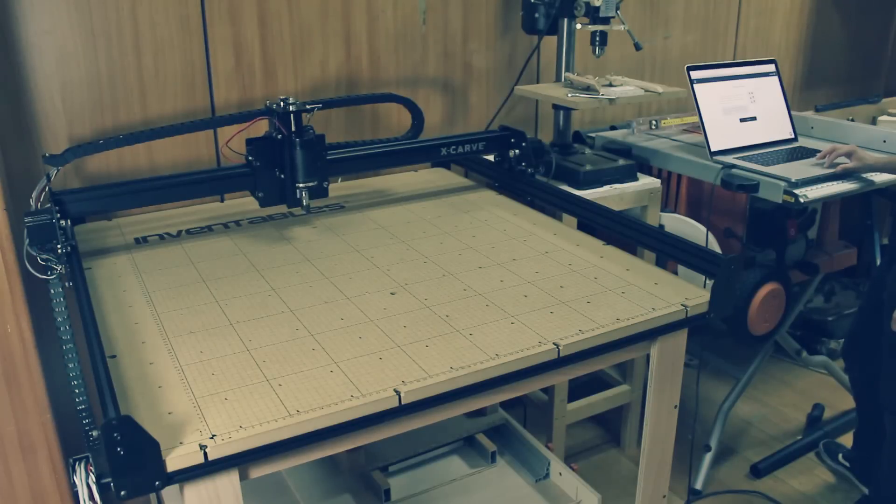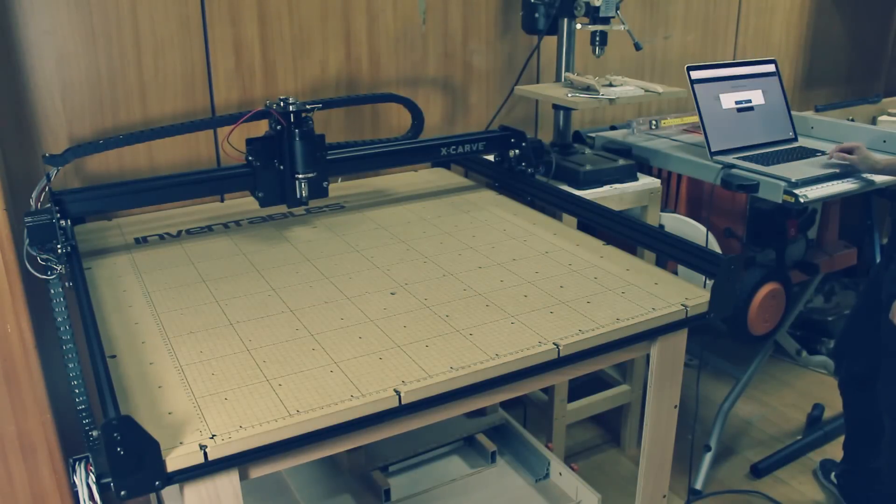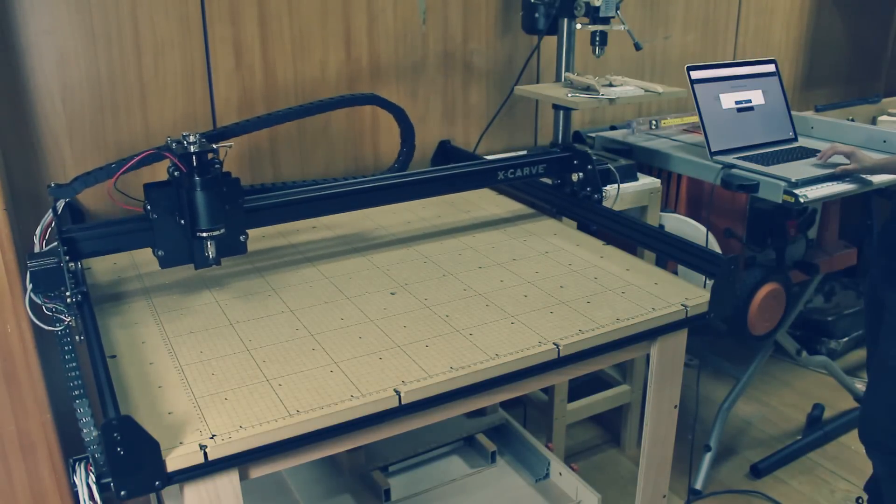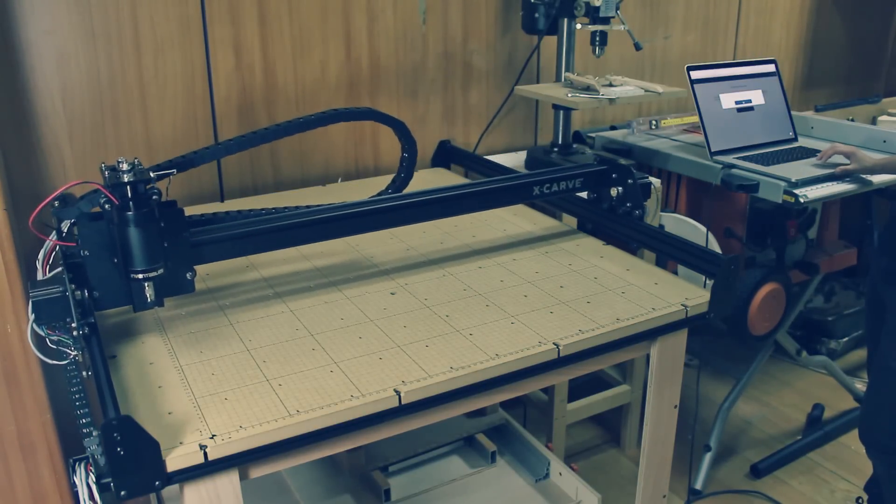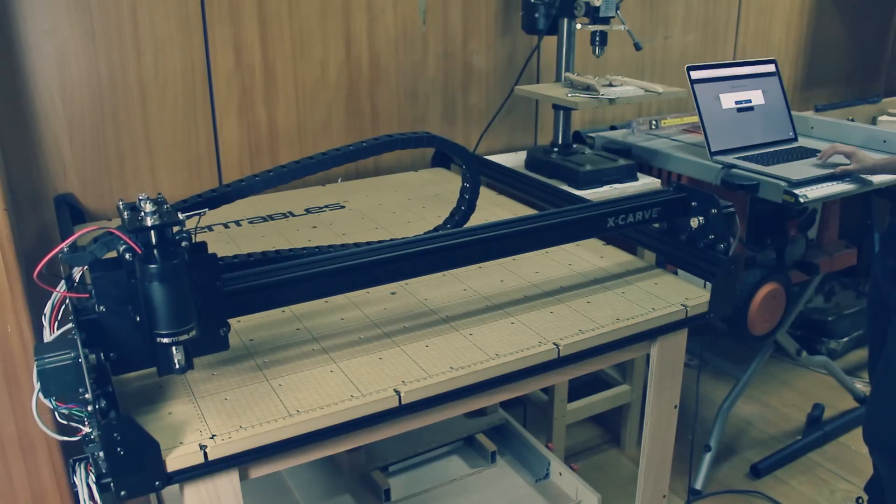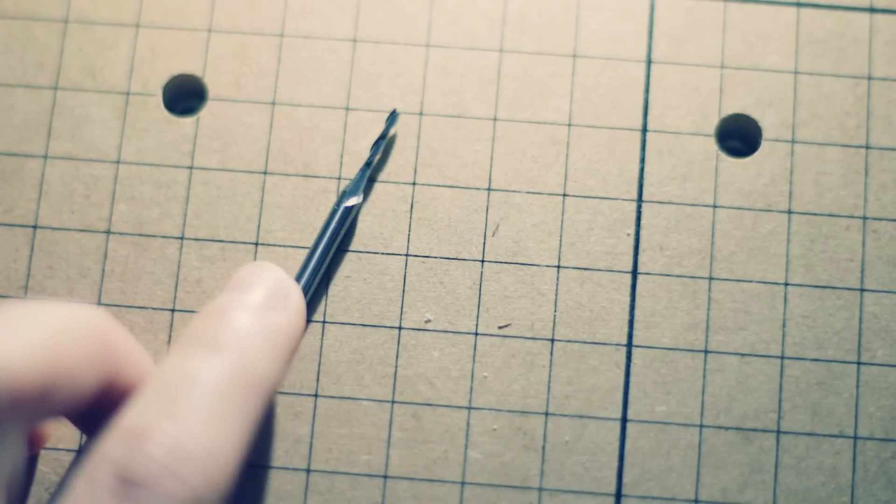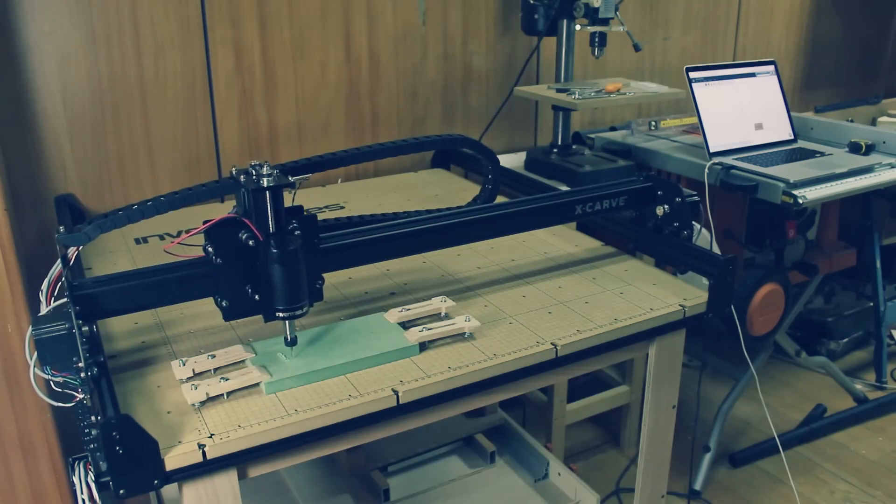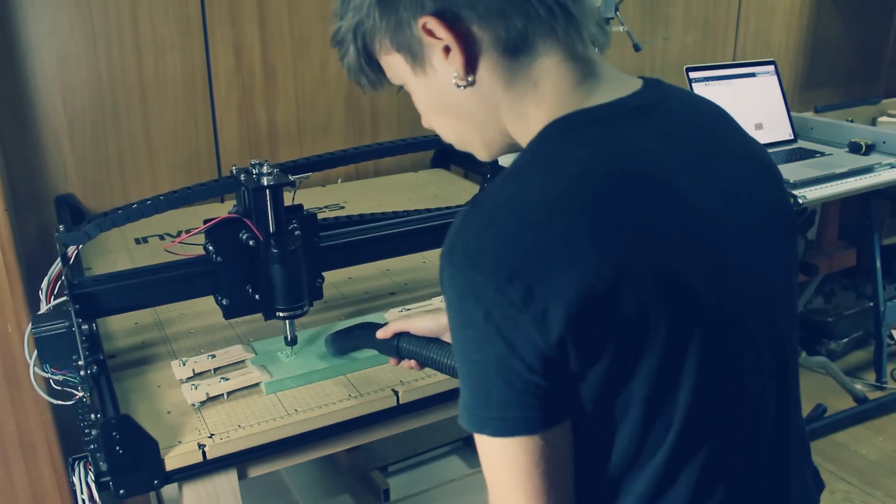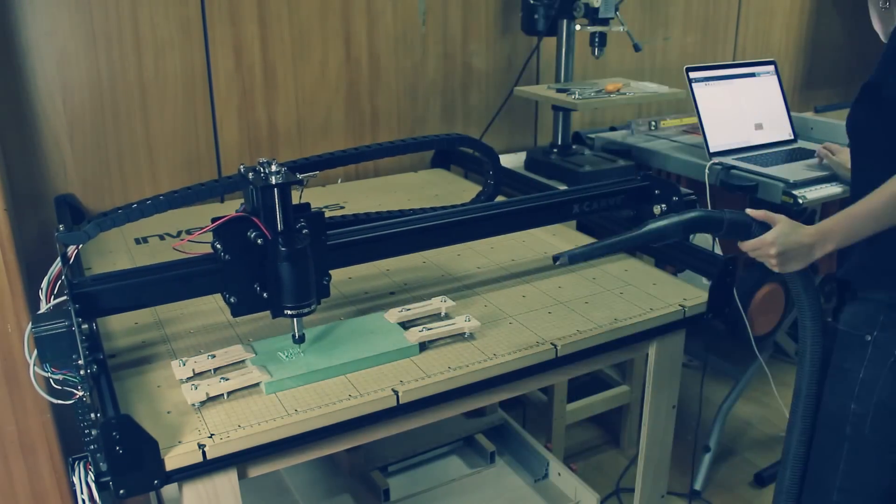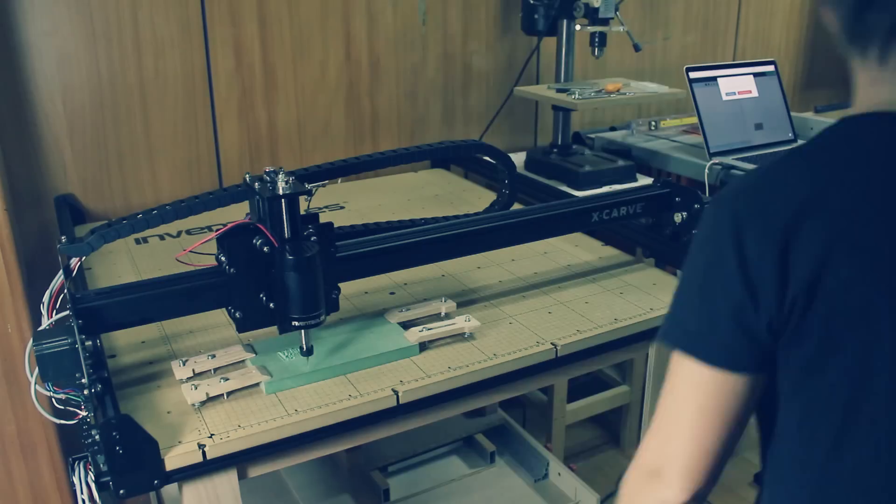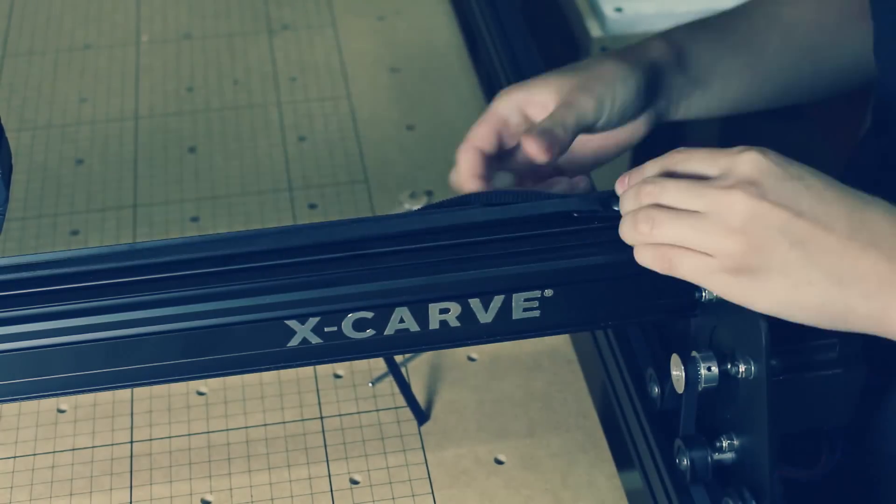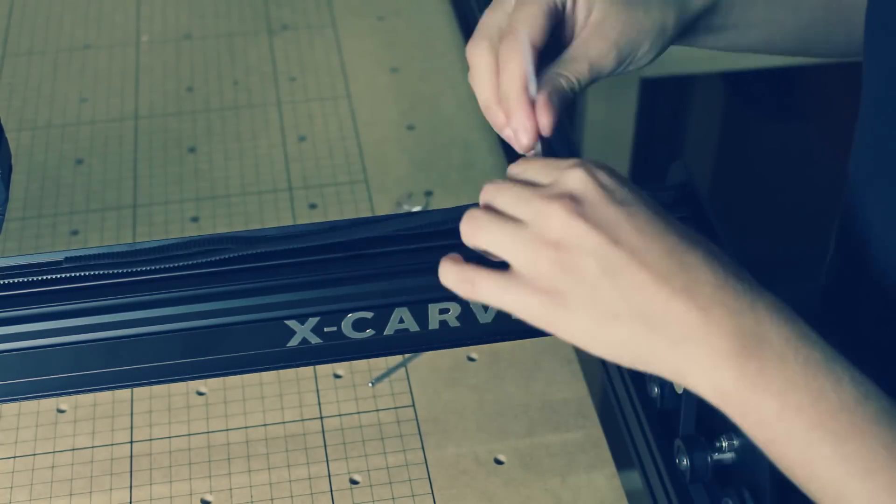This is the first time I plugged the X-Carve to the computer using Easel, which is a free software from Inventables. I used the 1/16th bit to cut some letters on a piece of green MDF and I actually had to stop the cutting because the belt from the X-axis was slipping. I searched about that issue in the forum and found a suggestion of applying zip ties, so that's what I did.